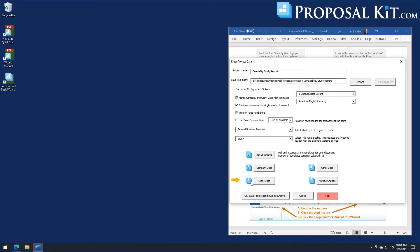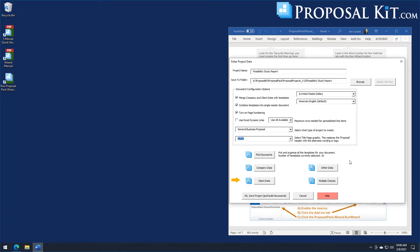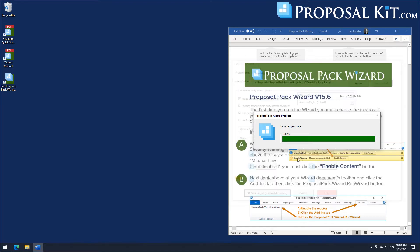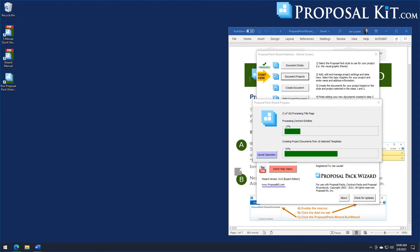If you fill in the client data, it will merge their name and address into the front cover or cover letter if you selected that. You'll also notice this dropdown has been set to Study, which changes the main word on the front title page — normally it says Proposal, but we're changing it to Study. You have lots of options of different graphic titles to pick from. When we click OK to save the project, the wizard takes all our customizations — design theme, content, graphics, color, and font changes — and applies them to the document it's generating.